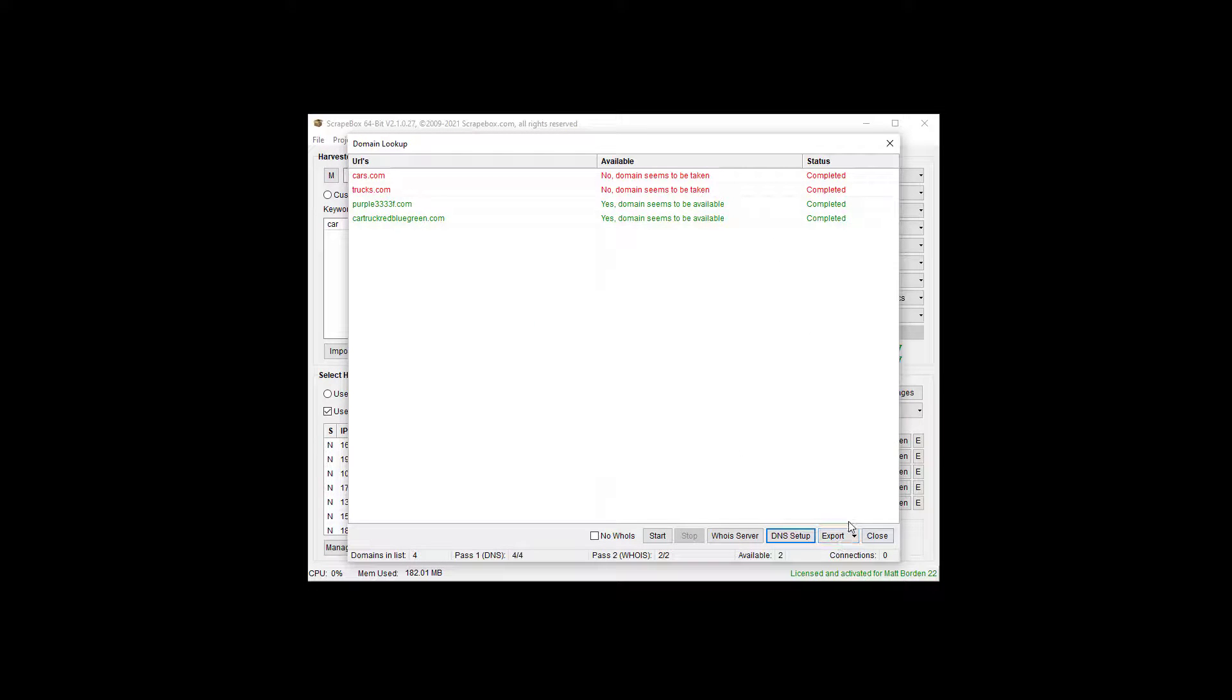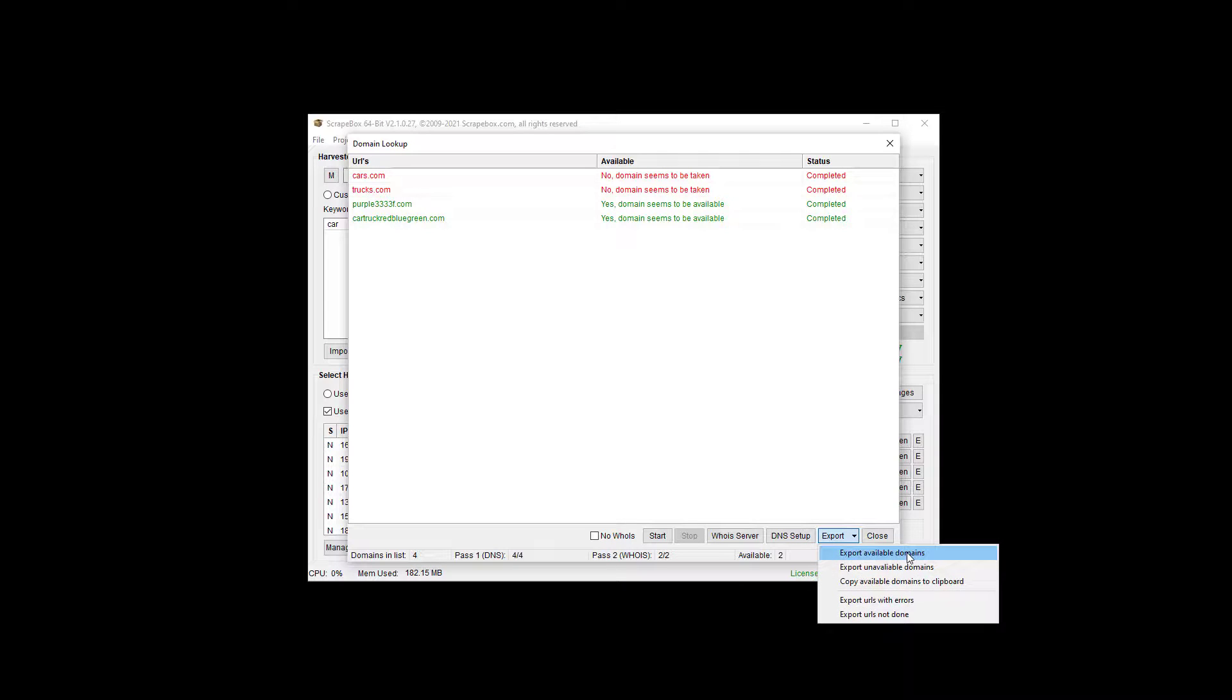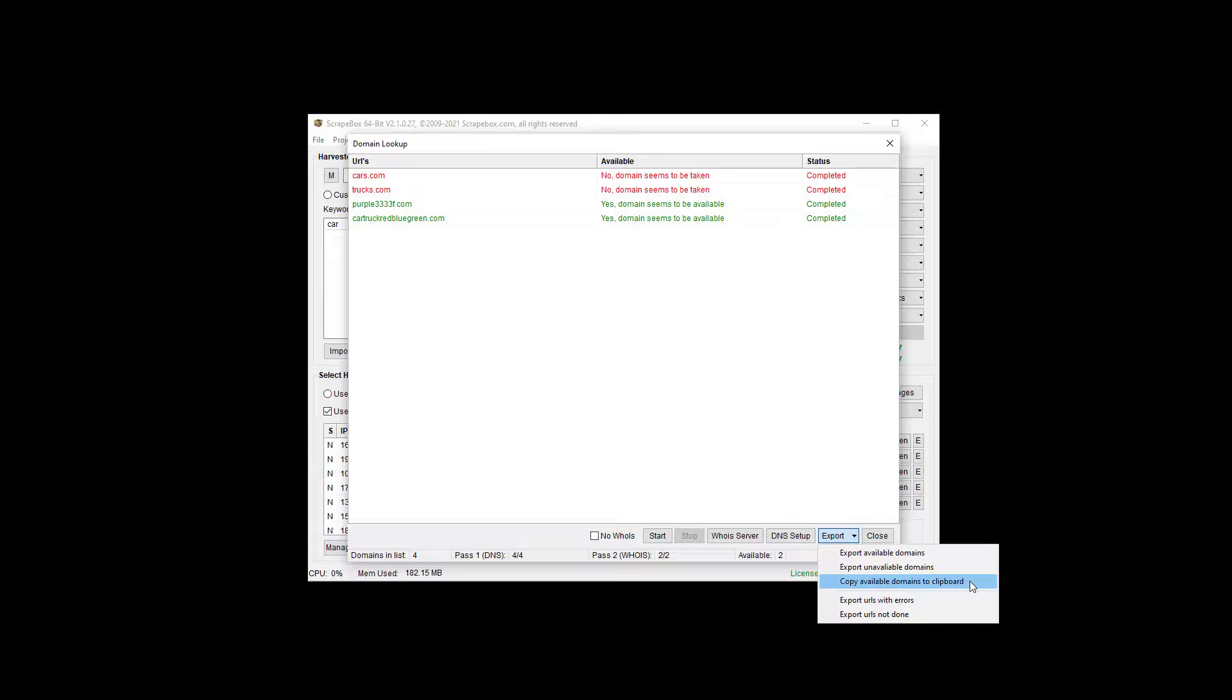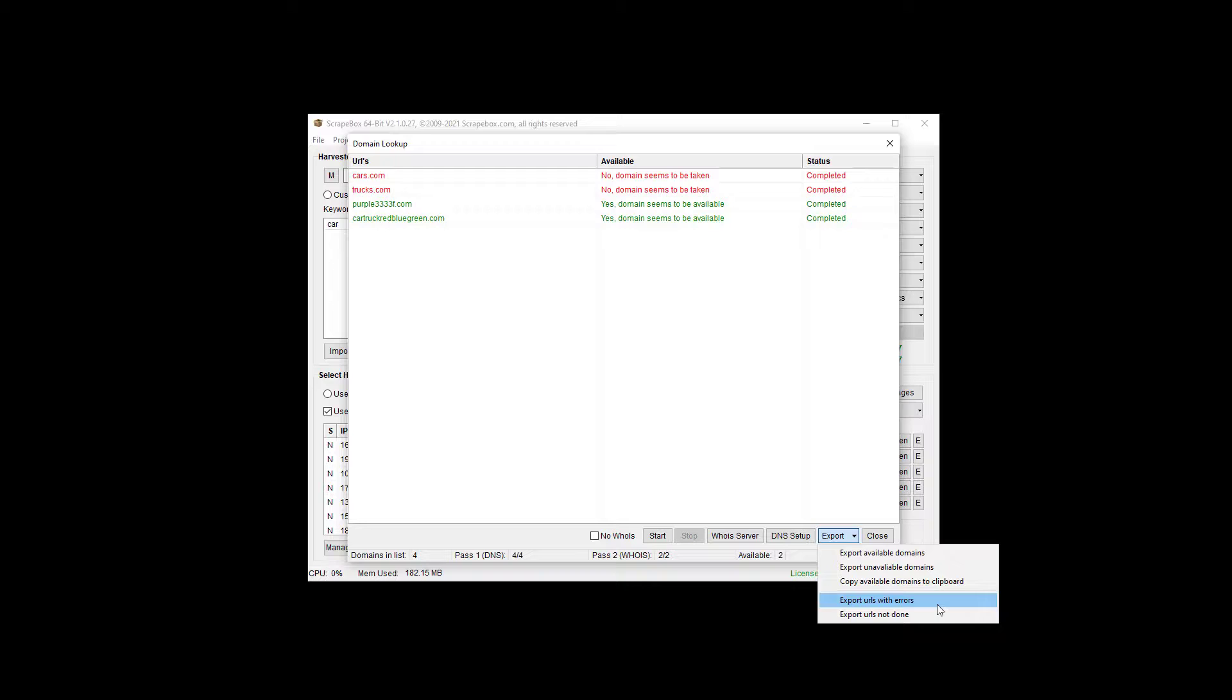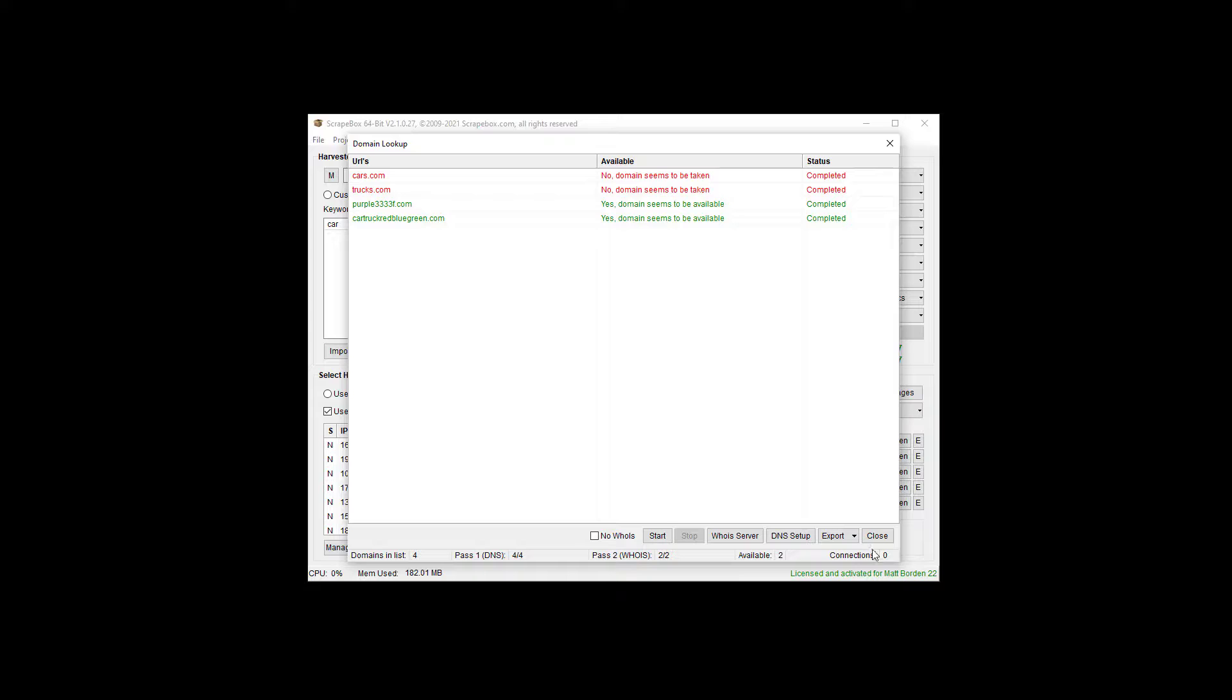When you're done, you can, of course, export. You can export the available domains, the unavailable domains, the available domains to clipboard, so you can just copy them rather than exporting them to file. And then, of course, we have export URLs with errors, because perhaps there was some error for some reason, and then if some URLs didn't finish or you stopped it, then you can export the URLs that are not done. And then when we're done, we can close out.